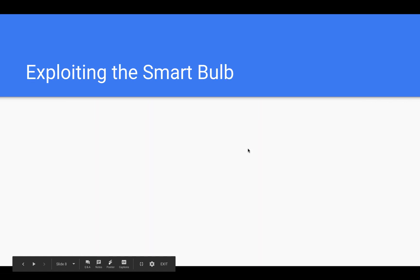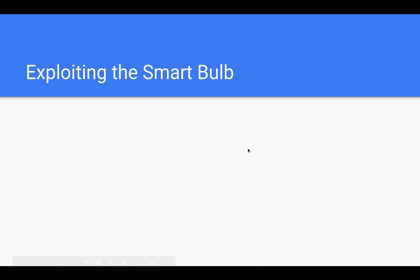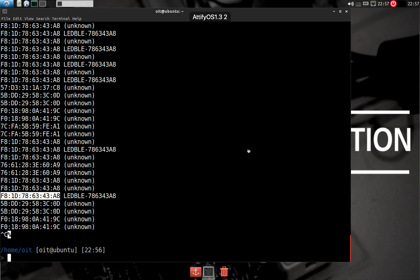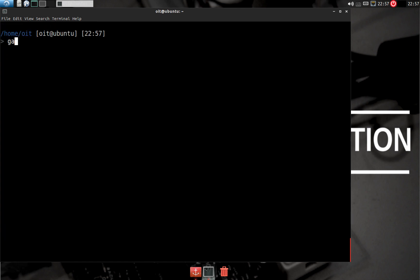Now we will use a tool called gatttool to interact with the BLE device and exploit it. Let's see how it works. I'll do 'gatttool -I -b' and the address that we just copied.